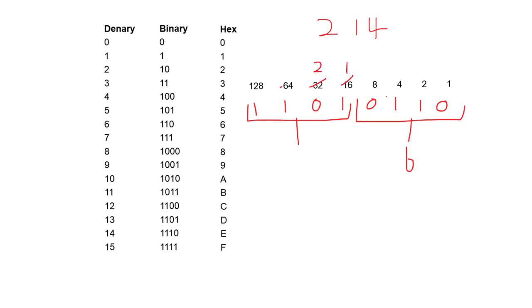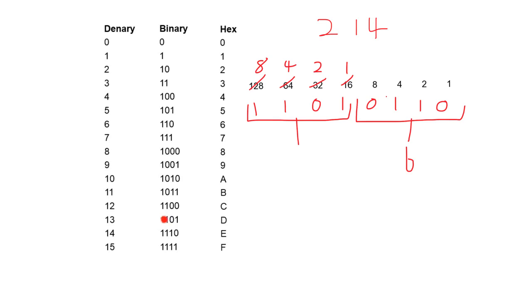Go 1, 2, 4, 8. We have 8 plus 4 plus 1, which gives us 13. Of course, we don't have 13 in hex. So we come over here and we read across and we find that 13, which is 1, 1, 0, 1, is D, a single unique value in hex.